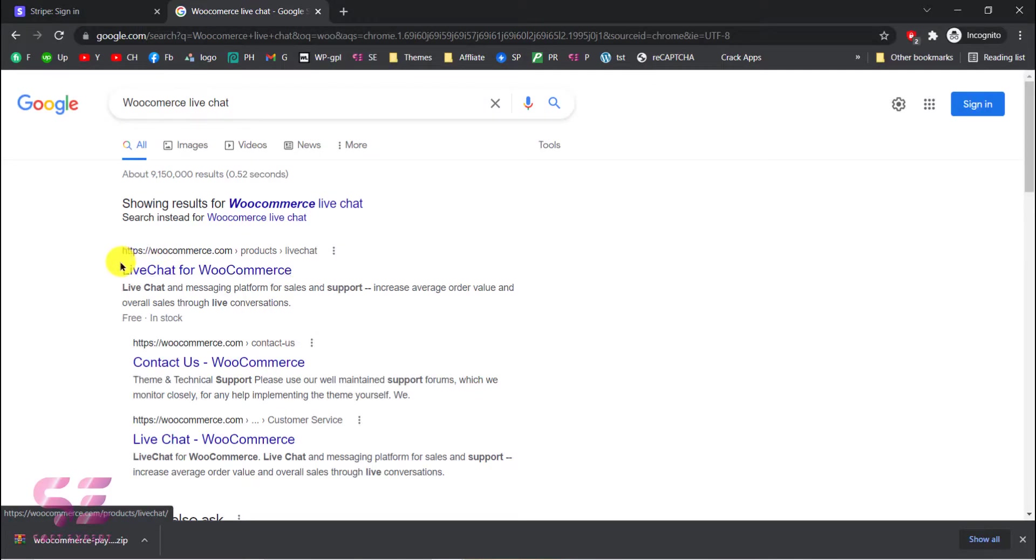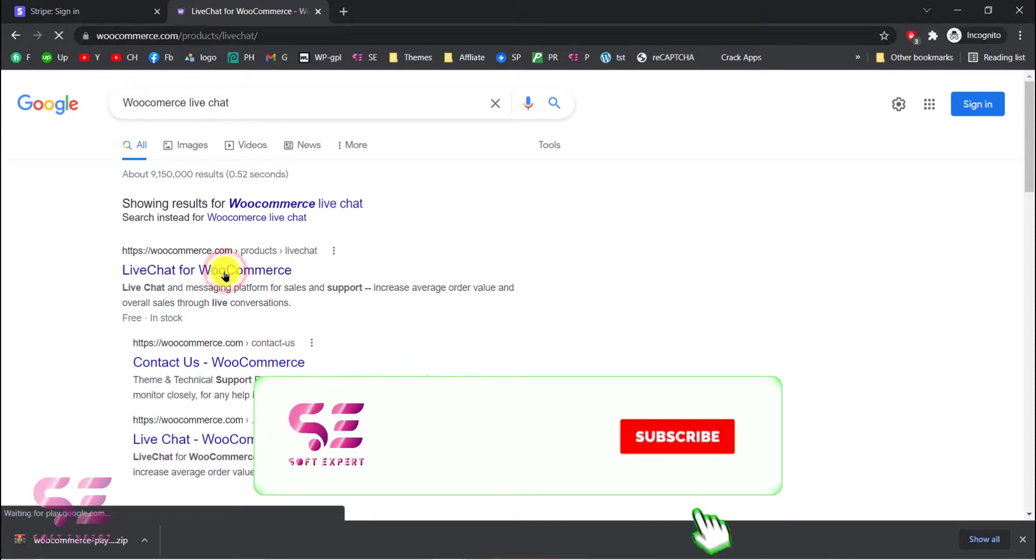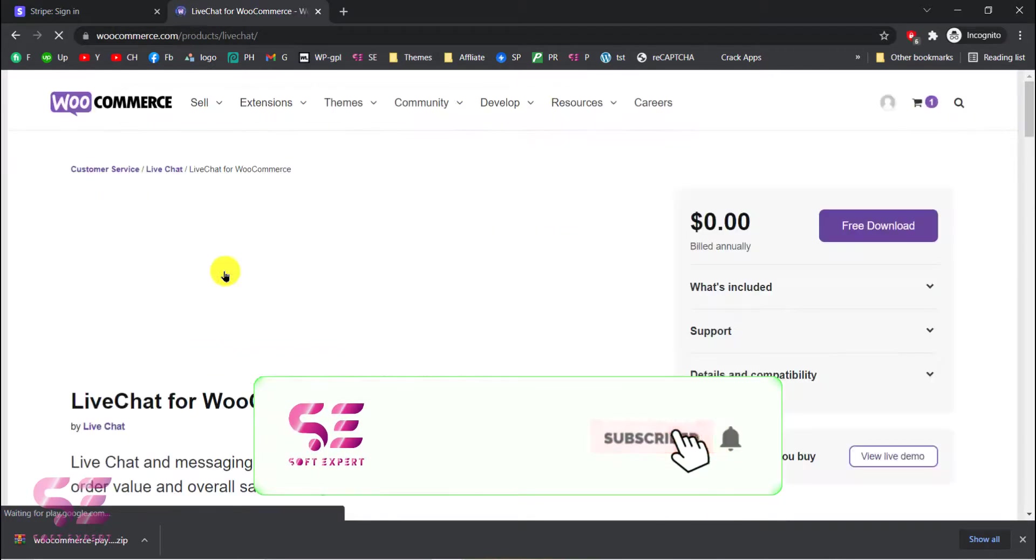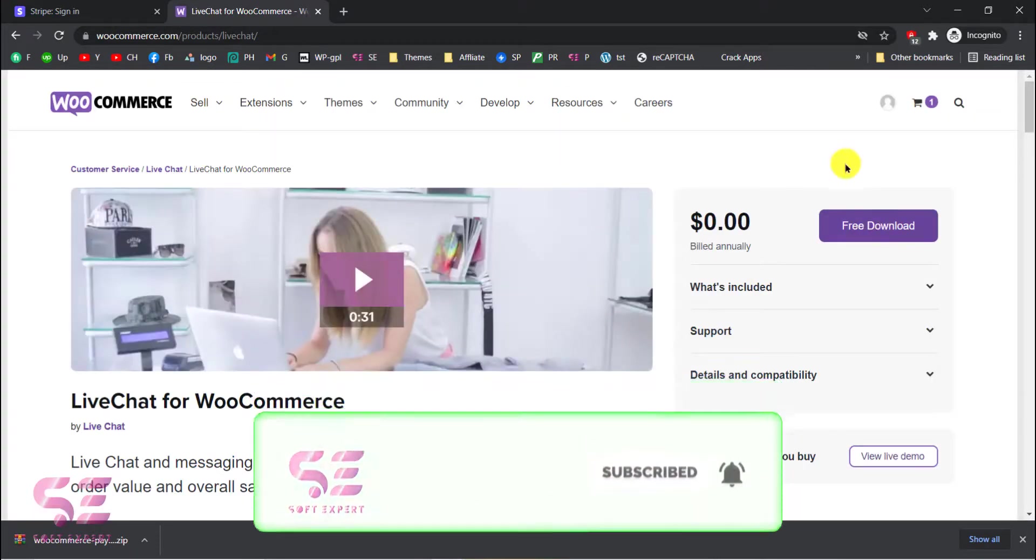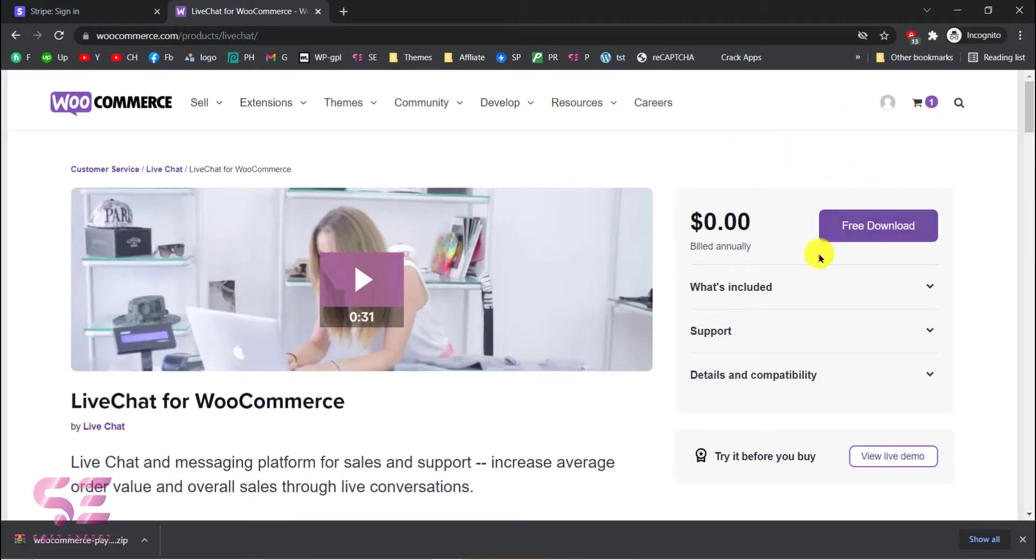And you will get this link, live chat for WooCommerce. Here you can download this plugin for free. Just create an account or login with your Gmail and then you can download this plugin for free. As you can see I have downloaded this over here.